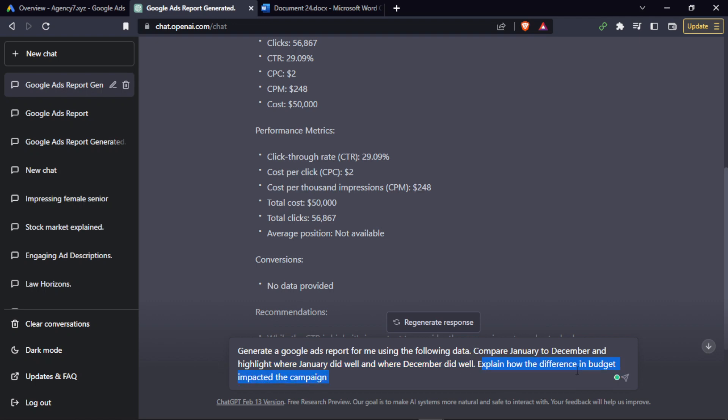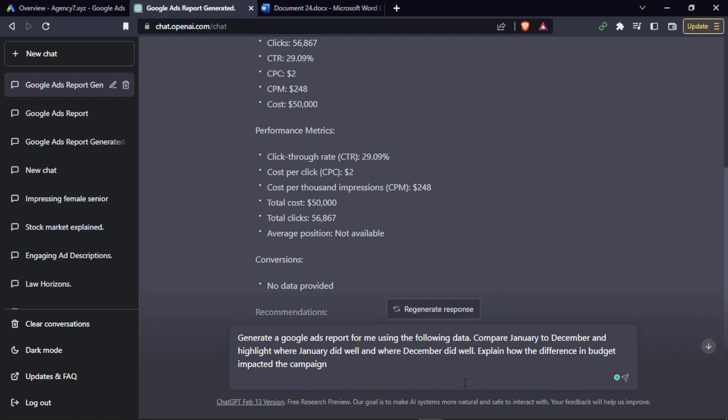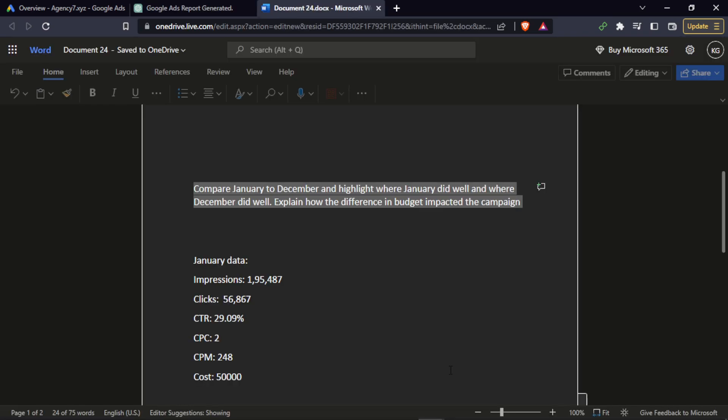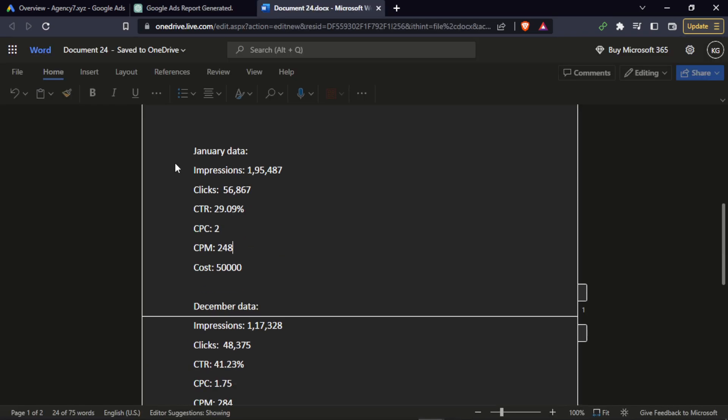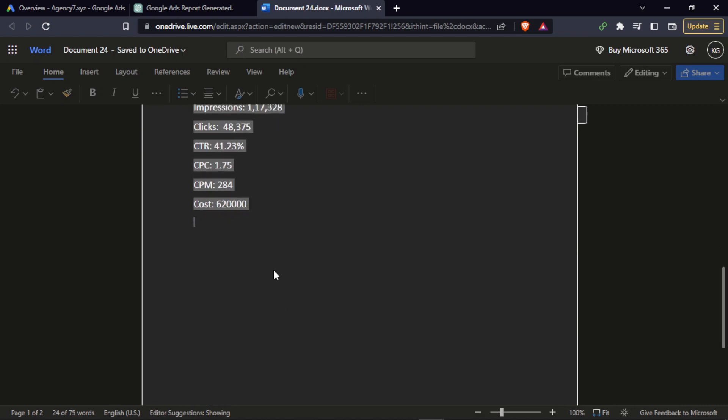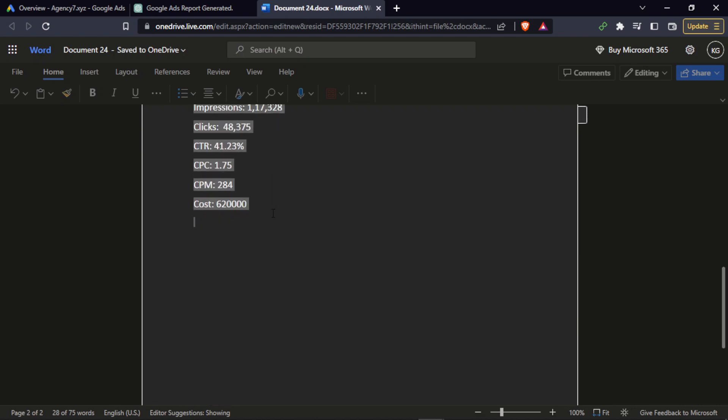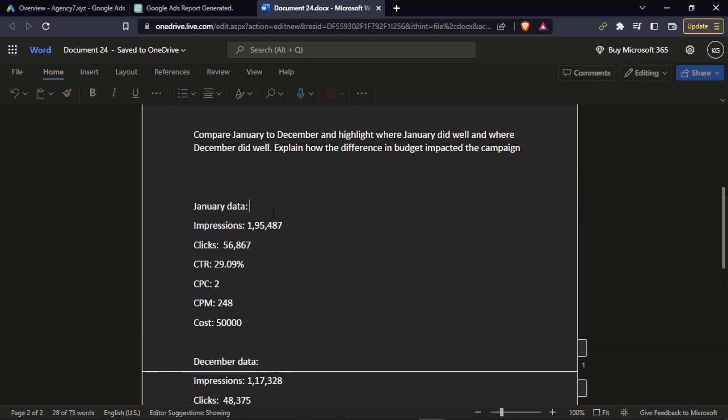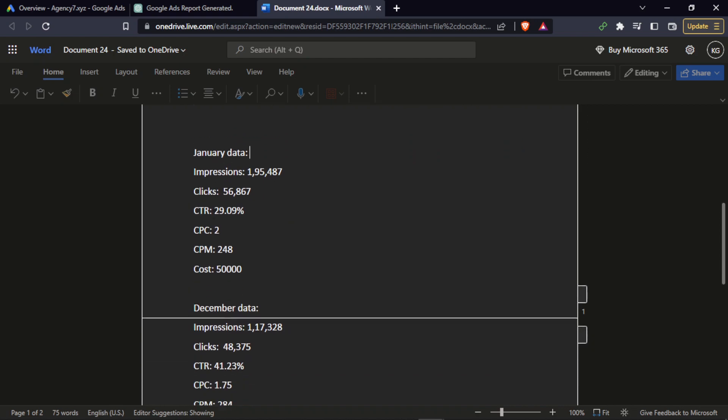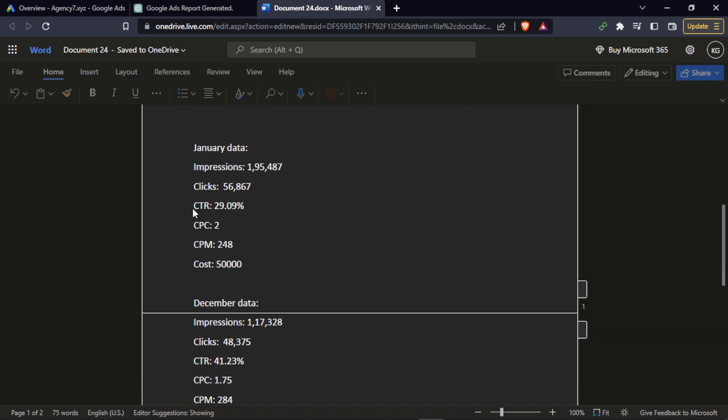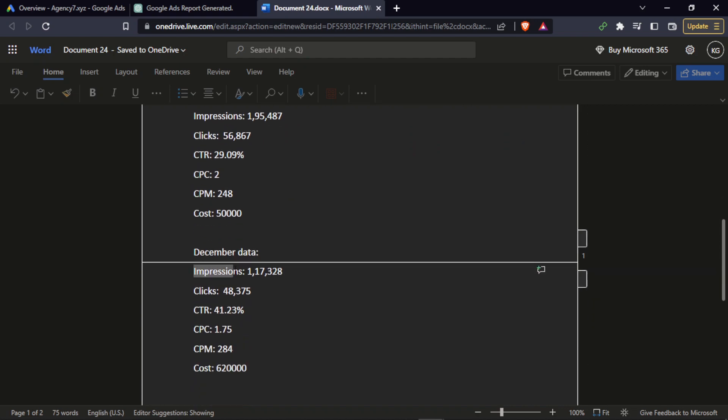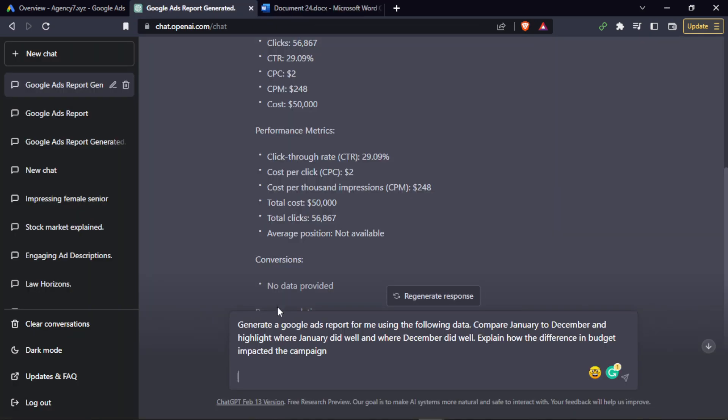It shows how budget impacted this particular campaign. You simply have to take the January data and the December data. Make sure the values that you take, like impressions, clicks, and CTR, are included.